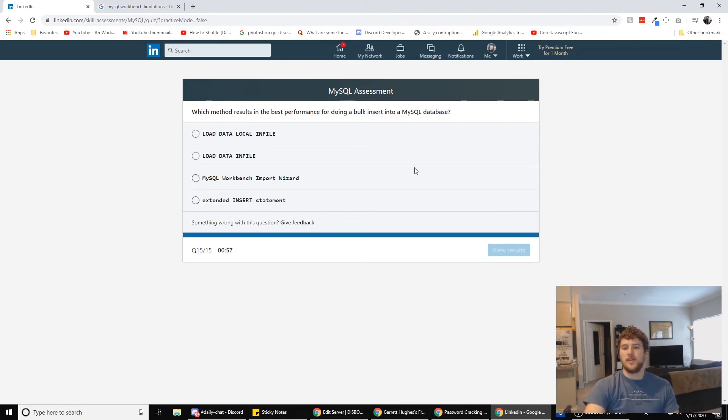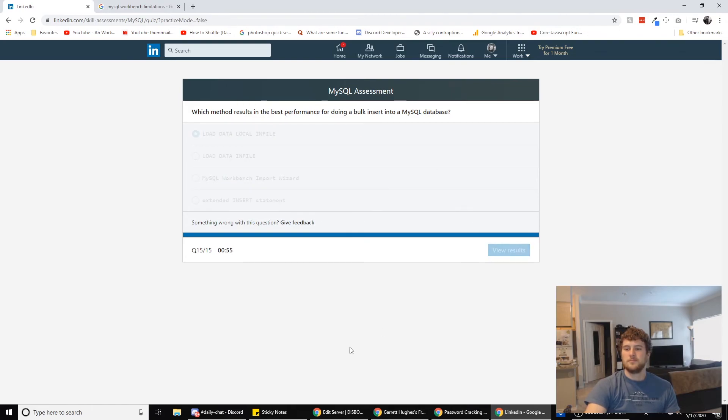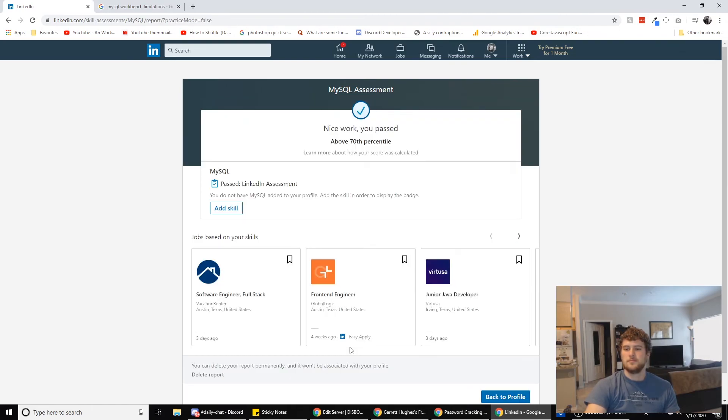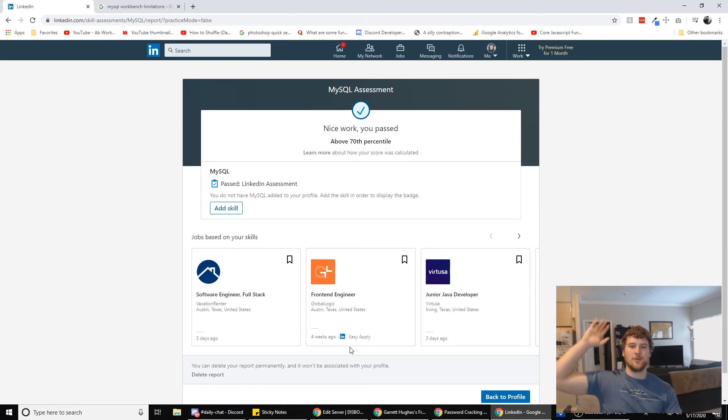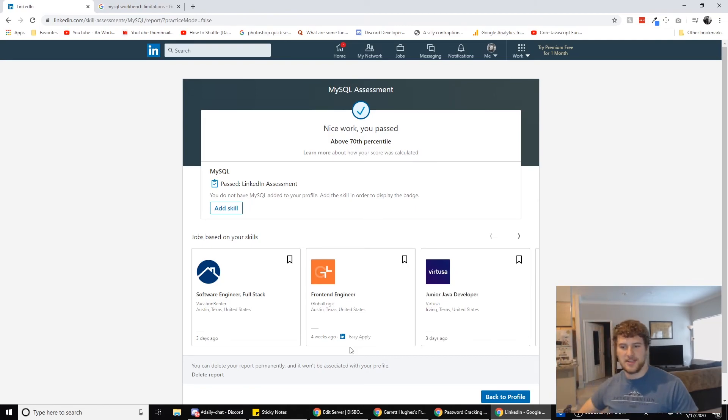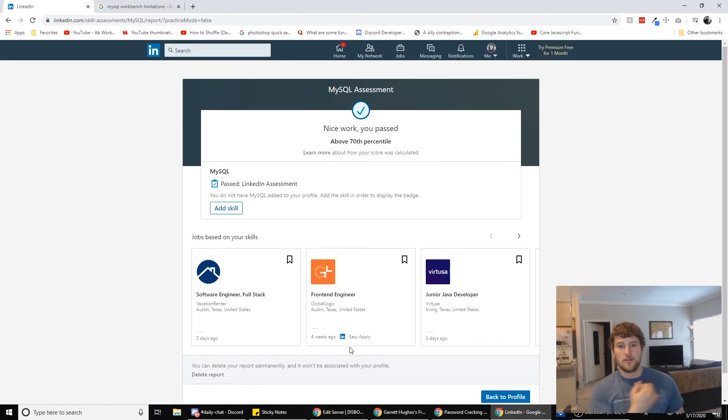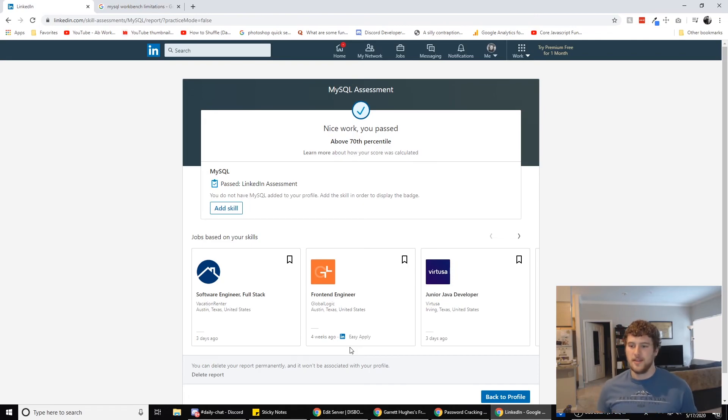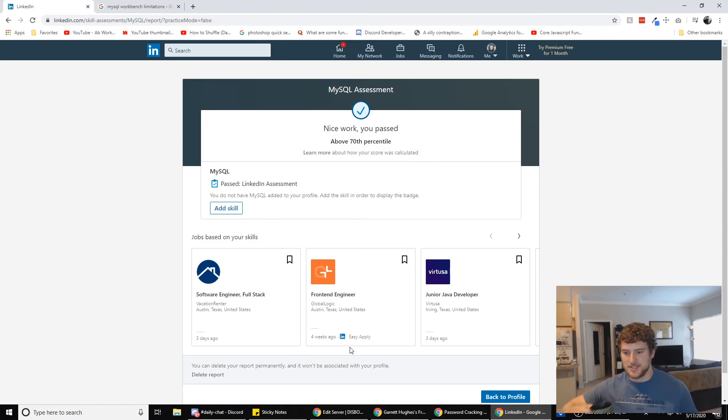Which method results in the best performance for doing a bulk insert into MySQL database? I'm gonna go with A. Nice work. We passed. We don't know anything about SQL. We passed the SQL assessment on LinkedIn. Thanks to Google, all hail Cthulhu, the demon god of the ocean. Thank you for your gracious wisdom during this quiz.